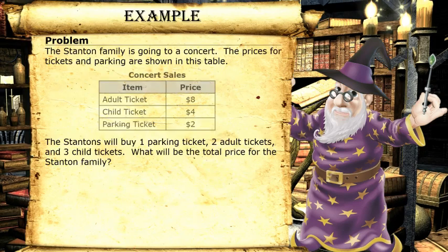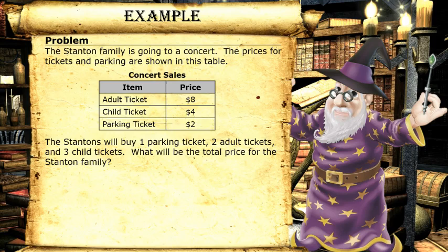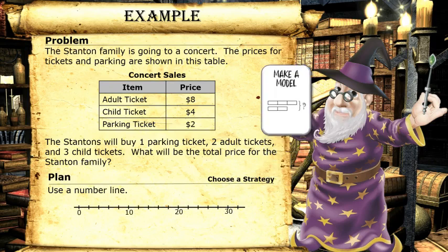Let's try another example. The Stanton family is going to a concert. The prices for tickets and parking are shown in this table. The Stantons will buy one parking ticket, two adult tickets, and three child tickets. What will be the total price for the Stanton family? This is a tricky one. All I know is that now I'm in the mood to go to a concert. I think I'm going to try and use the number line model for this one.